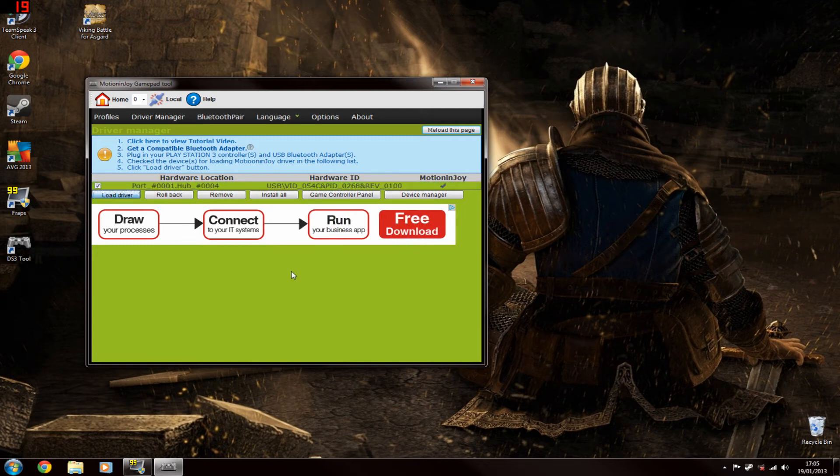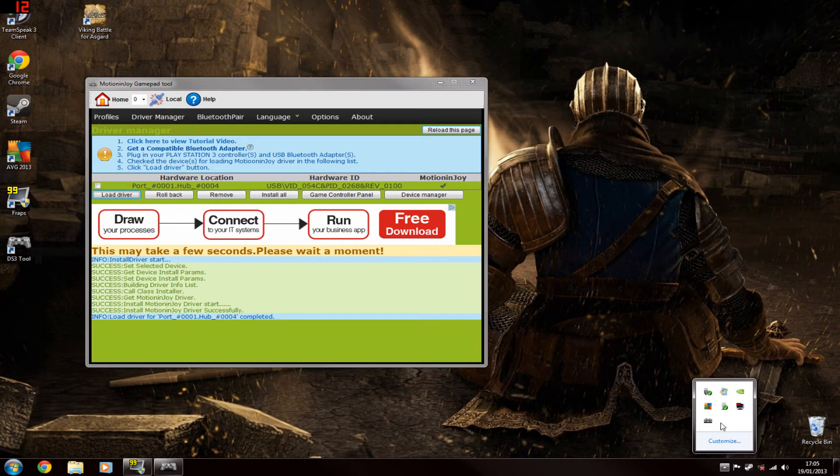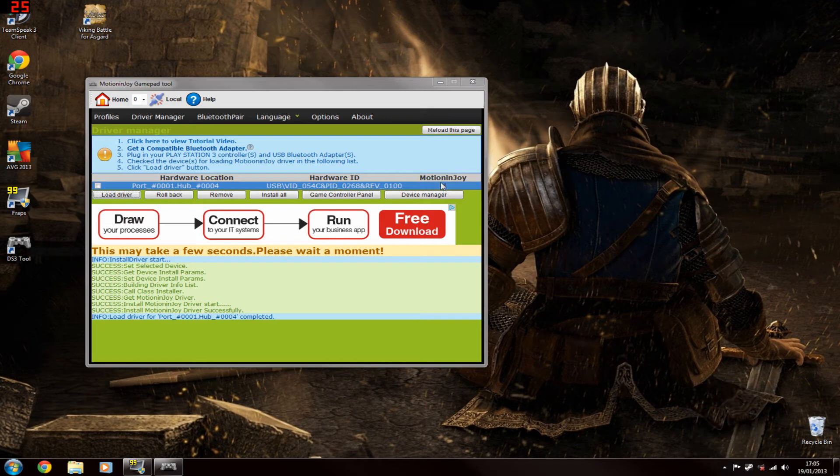As I said, it might take a good few minutes or whatever. For me it took about two minutes for some reason, but it should come up with this little icon saying installing drivers. After it's installed them you should have a green little tick there and that means the drivers have installed.